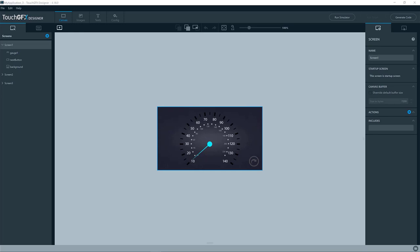Okay, that was all from me on how to use the simulator in TouchGFX applications.